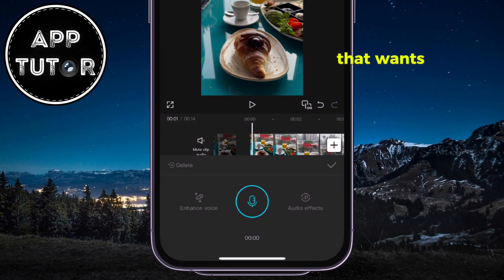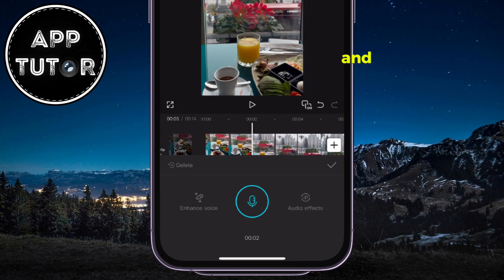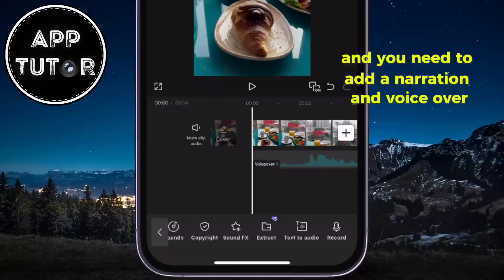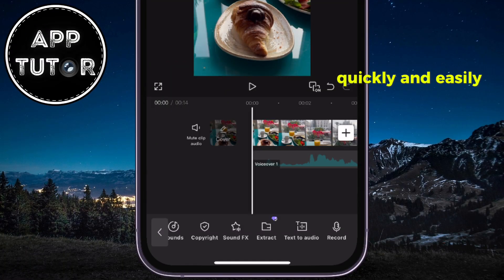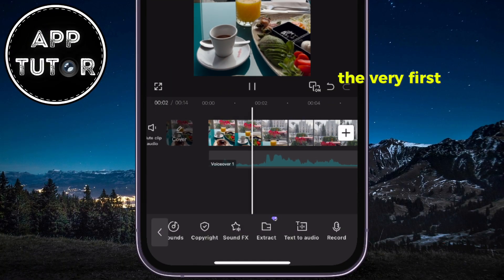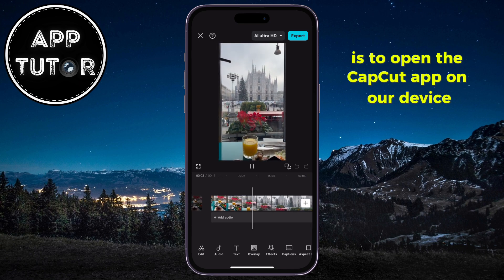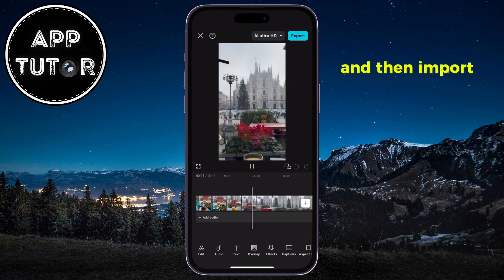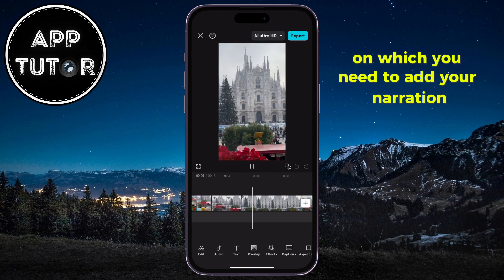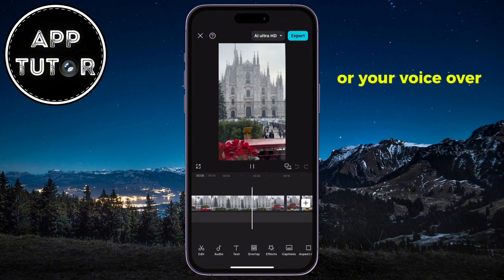Are you a content creator that wants to tell a story in your video, and you need to add a narration and voiceover quickly and easily? The very first step is to open the CapCut app on your device, and then import the video on which you need to add your narration or your voiceover.